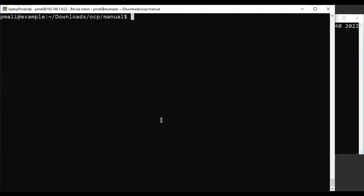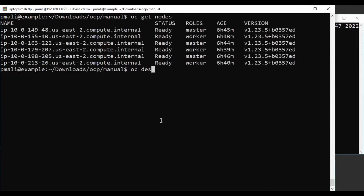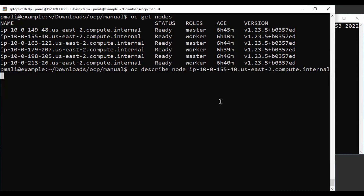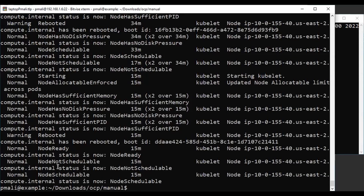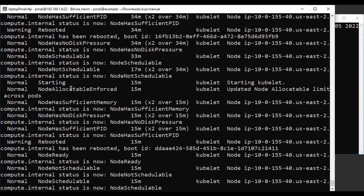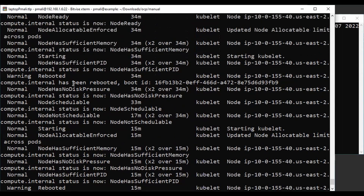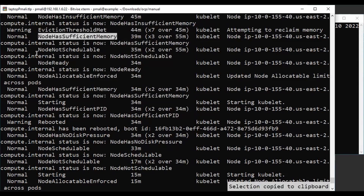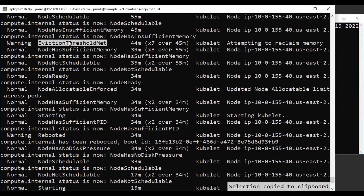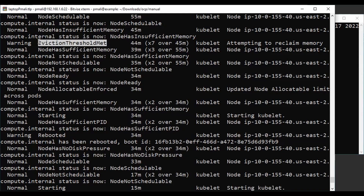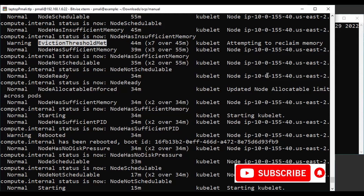Now let's check the logs for the nodes. We can see that our eviction threshold is already in effect, and the kubelet has already attempted to reclaim the memory. This is how the eviction parameters work in OpenShift.